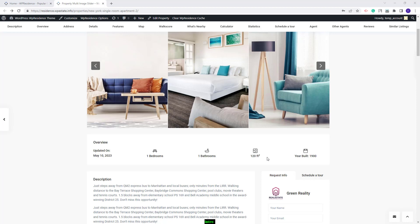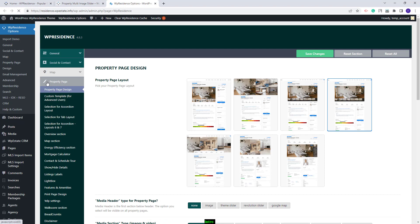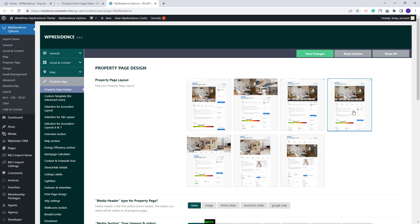First, I will show where you can manage the options. You will need to go to VP Residence Options and in the Property Page section, under Property Page Design, you will find the Property Page Layout options. You can see that the 4th Property Page Layout is already selected and next I will show the options available.